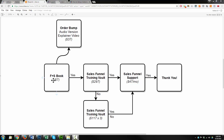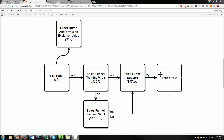Somebody comes to our offer, which is a free plus shipping book offer where they get the book for free but they pay $7 shipping and handling. We're going to offer an order bump — an audio version and explainer video for $37. Then we'll go into our core offer, the sales funnel training vault, which is $297. If they say yes, they'll receive the offer for sales funnel support at $47 a month. Yes or no, they arrive on the thank you page.